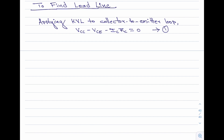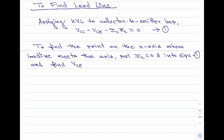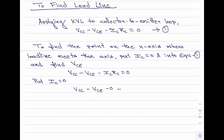To find the point on the x axis where the load line meets the axis, substitute IC equal to 0 into equation 1. Rewriting equation 1 and putting IC equal to 0: VCC minus VCE minus 0 equals 0. Rearranging, we obtain VCE equal to VCC, and since VCC equals 30 volts, the point on the x axis where the load line meets is VCE equal to 30 volts.